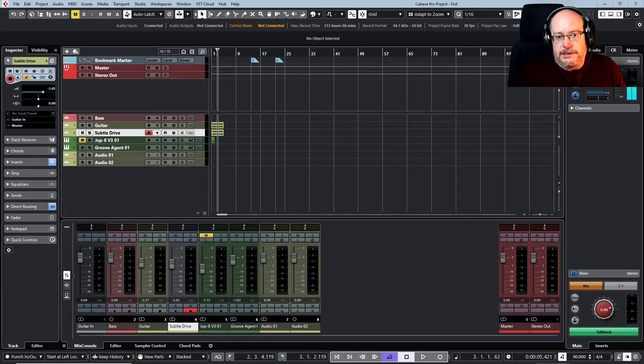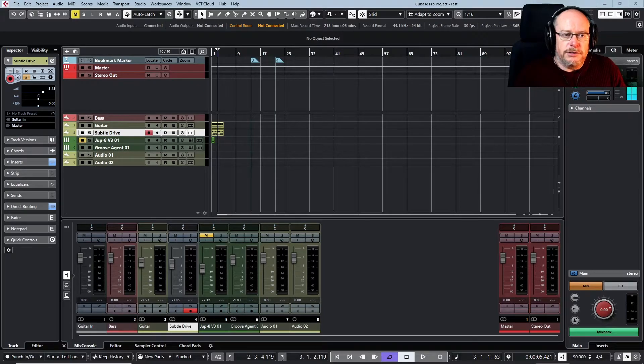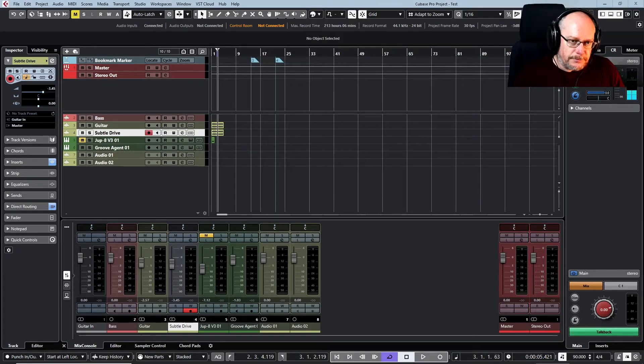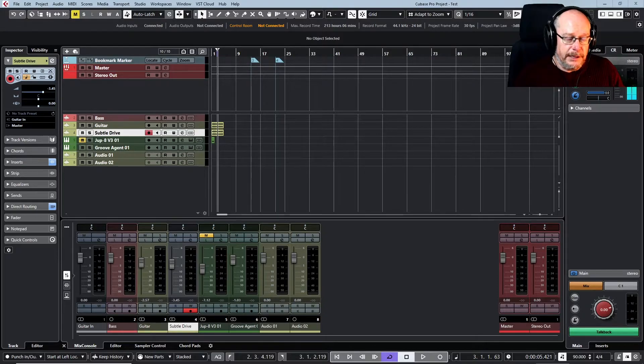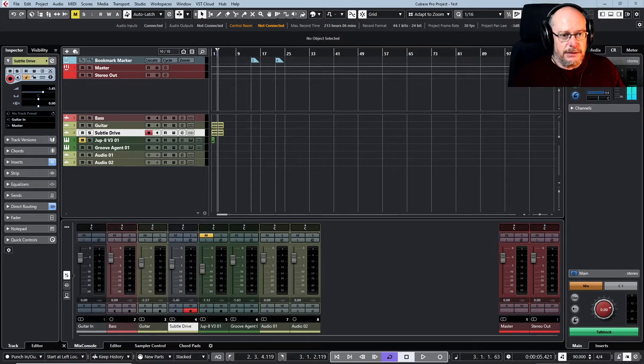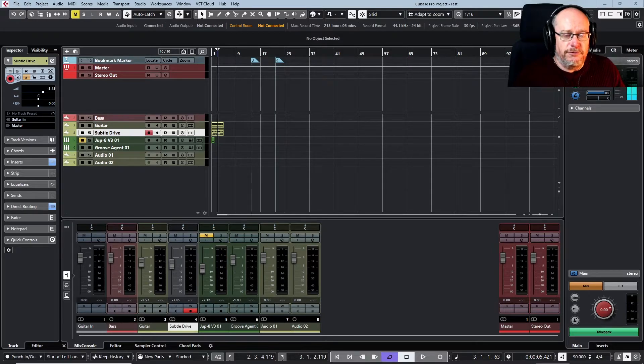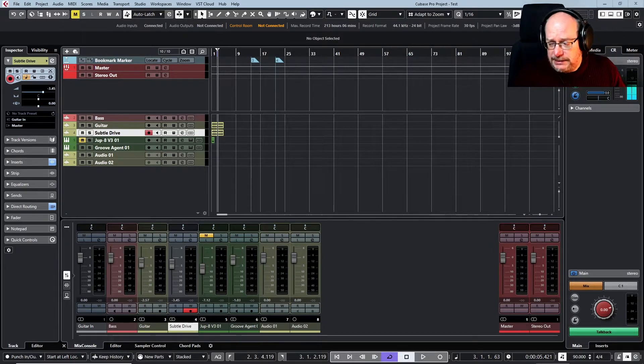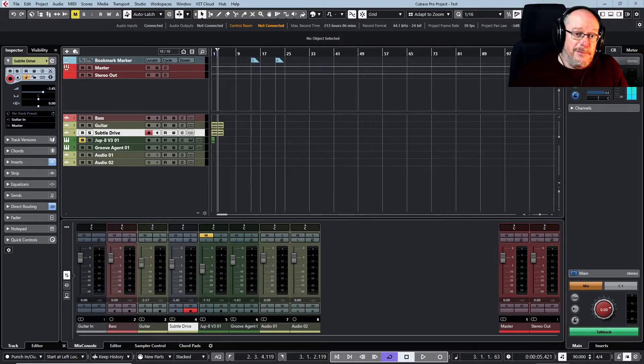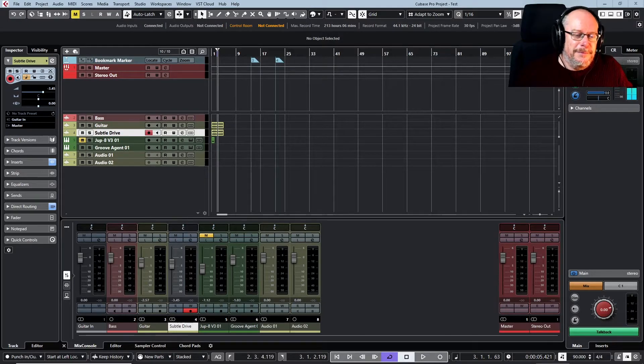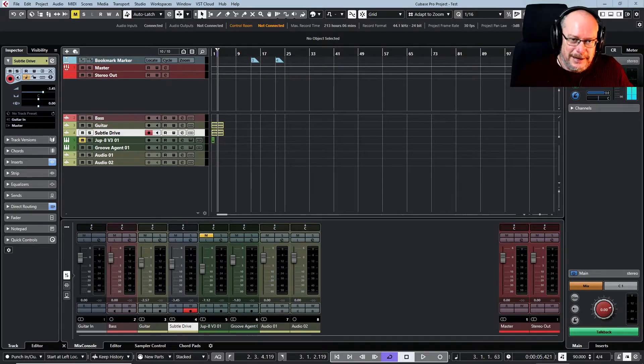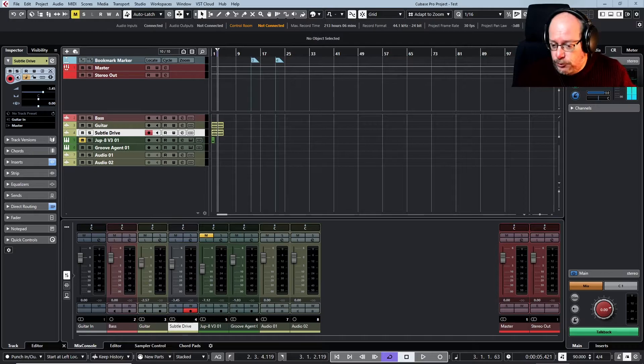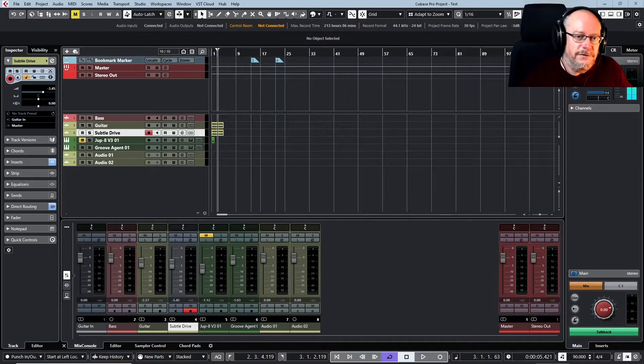Roland obviously own Boss, but between those two companies, the parent and subsidiary company, they just own keyboards and guitars. They do the best things of both of those varieties. The Jupiter-8, the Juno-106. Every Boss stomp pedal that was ever built in Japan is magnificent and all of my stuff, you know, that's proper.